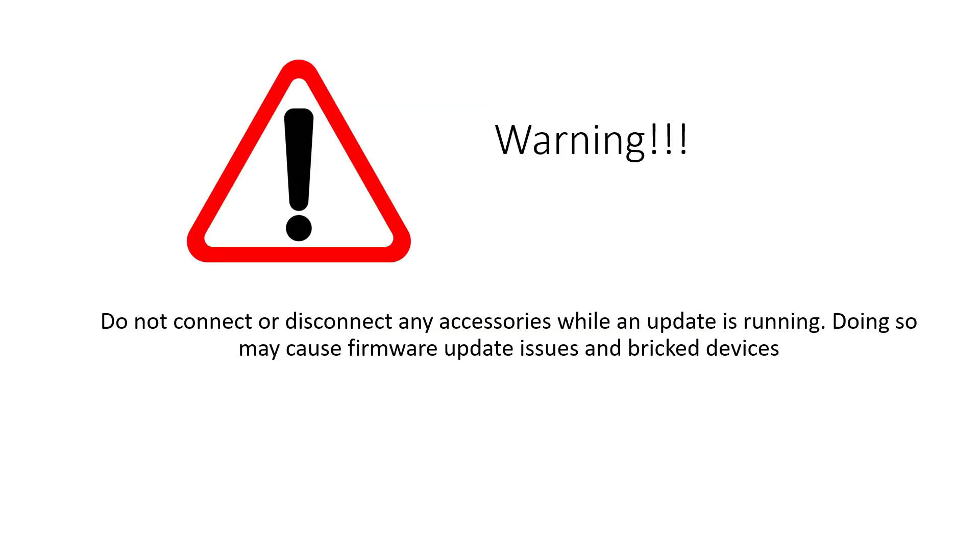A quick warning. Updating the main unit first will result in the accessories not being discoverable after the update. As a result, you will be unable to update those accessories if this is done. If this is accidentally performed, please contact TUA Technical Support.